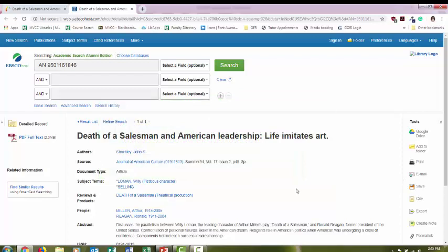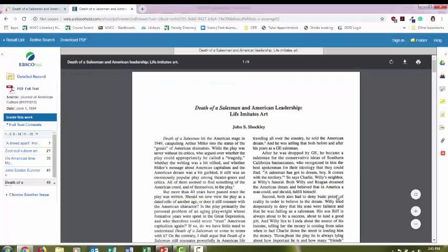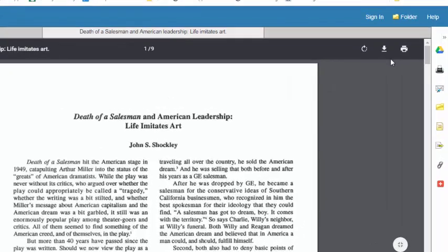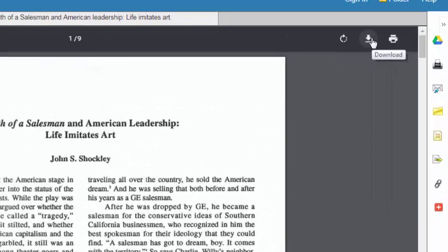Once you're in the database, select PDF full text. Now different databases are going to look a little different. Some will not have a PDF full text link. Some will link you directly to the full text. No matter which database you use, there is usually a button to download the article to save it to your student account.